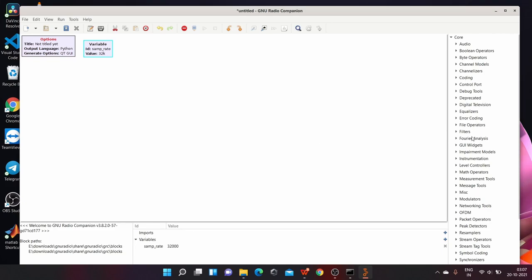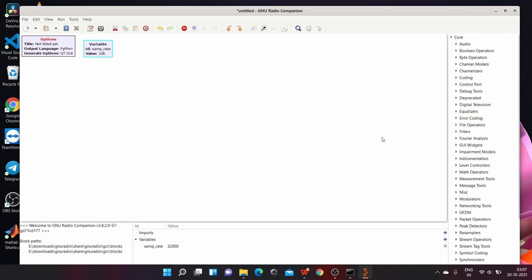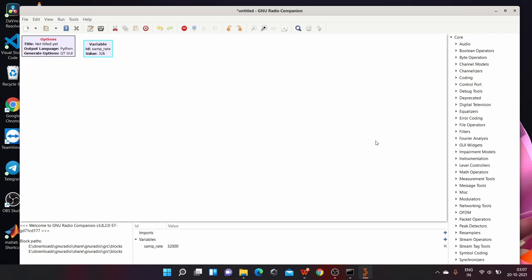Importantly, on the right, you can see many names. These are the graphical blocks which we use to build a flow graph or a project. So in the next video, let us build a simple flow graph to understand more about GNU Radio.